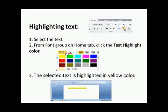In the font group, on the home tab, we will click the down arrow of the text highlight color icon. Like you can see in the picture, the color palette appears. Then, select the required color. For example, I chose the yellow color. After that, you can observe that the selected text is highlighted in yellow color.